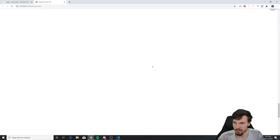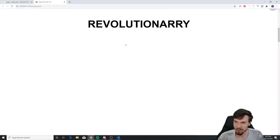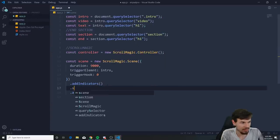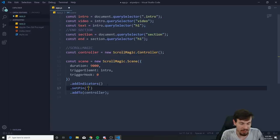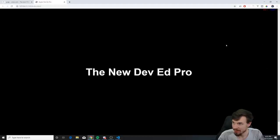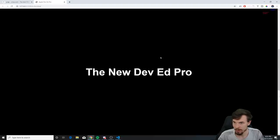The problem is the intro moves down as we scroll — I want it pinned. You can just chain .setPin(introSection) and hit save. Now if we scroll, as you can see it stays stuck there until we scroll all the way down. As soon as the trigger hits the end, boom, it unpins. If you want something shorter, set duration to 1000 and it stops after 1000 pixels of scroll.